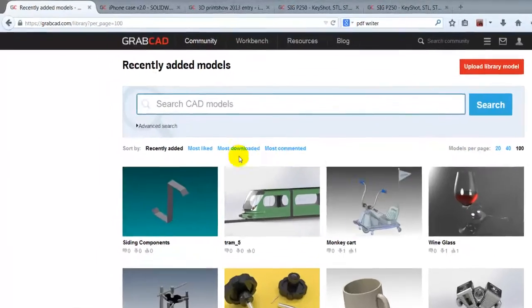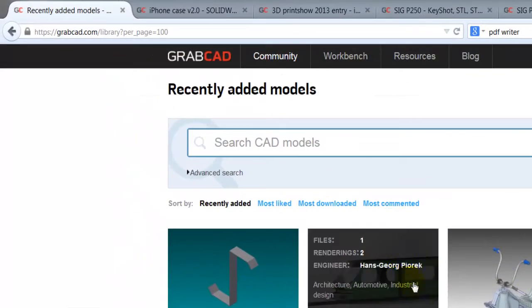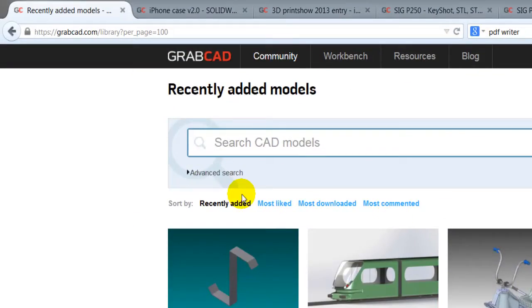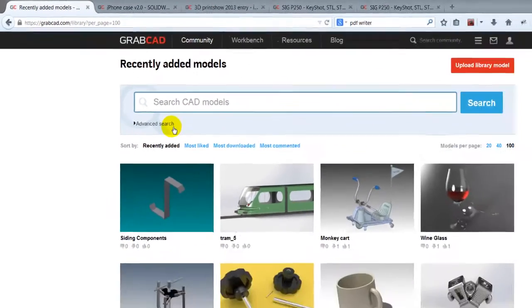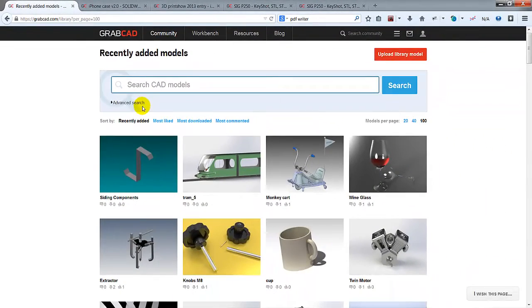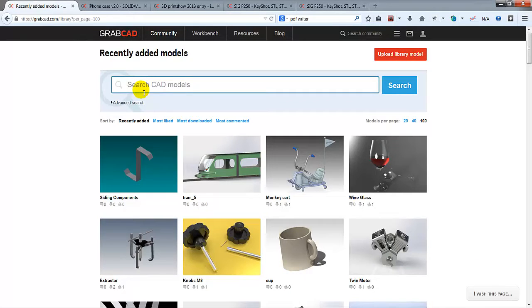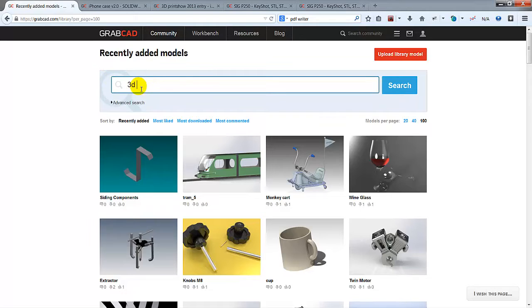At the beginning, let's start with finding 3D models that we want to produce. Grabcad is a powerful website which includes lots of models. You may write the model name that you want to produce in the search section.